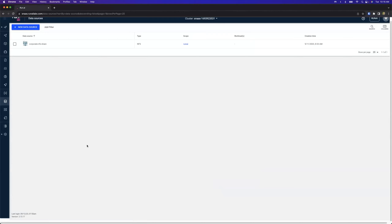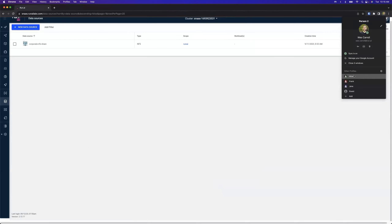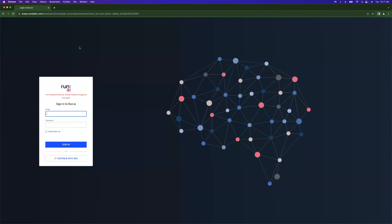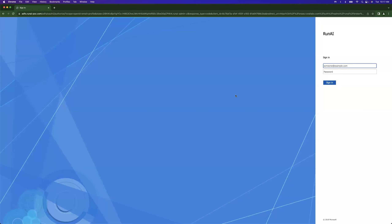I'm setting up one NFS share for these three different projects, but I only want each project to be able to access data they're allowed to — we'll show how that works in a moment. The share is mounted at a home directory container path. Now that I've created my data source and environment, I can log in as a researcher. We'll switch over to Alice — she hasn't logged in yet. When she logs in she's greeted with the login screen and clicks 'Continue with SSO'.